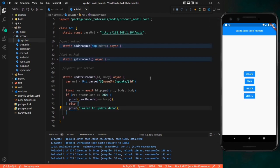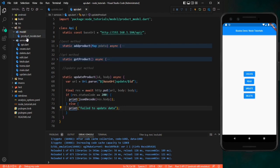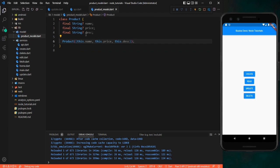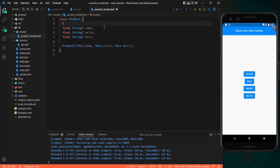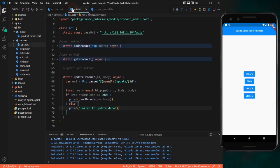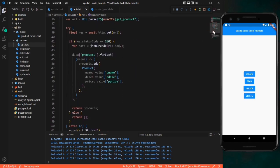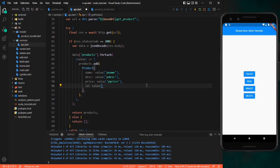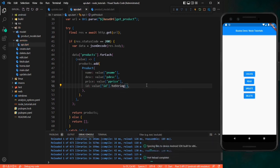To pass the ID to the update call, we need to go to our product model and add an ID field: 'final String id'. We also add 'this.id' to the constructor. Then in the update screen's GET method, when assigning data to the list, we need to pass the ID from the value — converting it to a string — so each product object carries its ID.